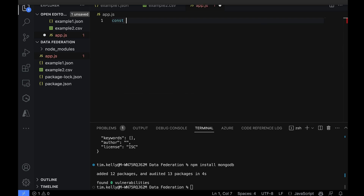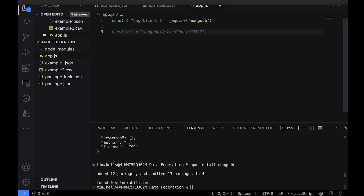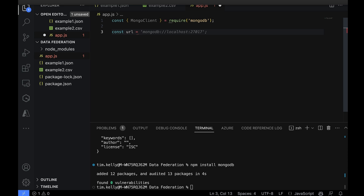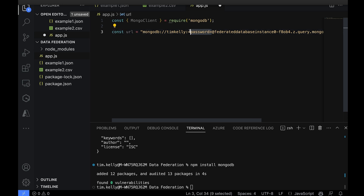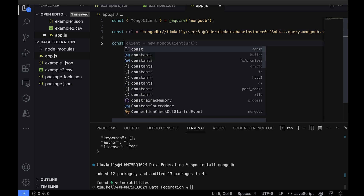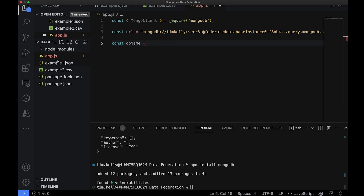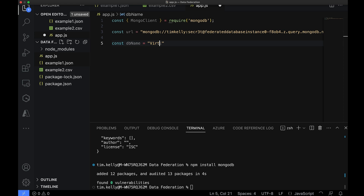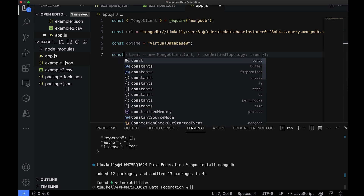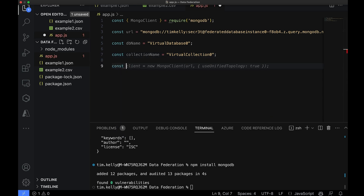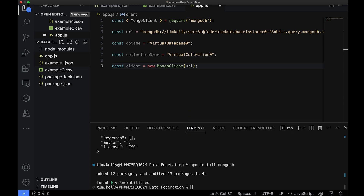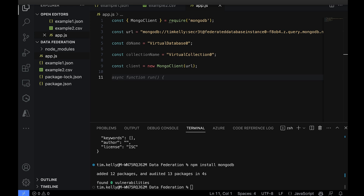In our application we first need to connect to our MongoDB database, so we set up a MongoClient. Then we define our connection URL — that's our connection string pasted in, making sure to include the password. After that we set our database name: in our case it's virtualDatabase0. Then our collection name, which is virtualCollection0. Finally we create our client with the URL.